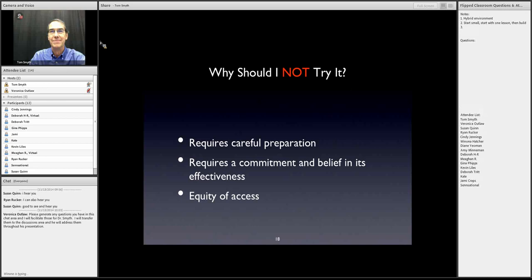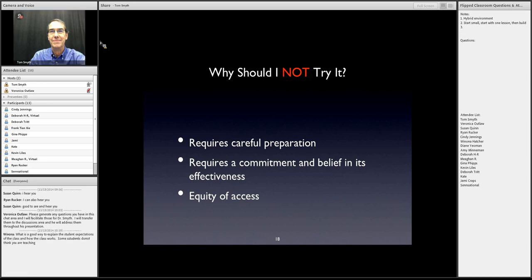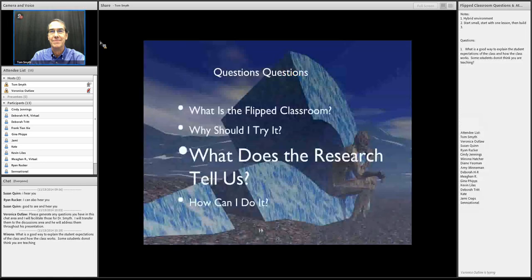A very real challenge is equity of access. If you provide a lecture for students to view online, they need internet access — and some students don't have it at home. Solutions like thumb drives are relatively cheap. Sending students to the public library can be challenging too, since library computers are actively used by many community members. On-campus computer labs can also be difficult to access. So it's worth being aware of the equity of access issue when designing a flipped classroom.